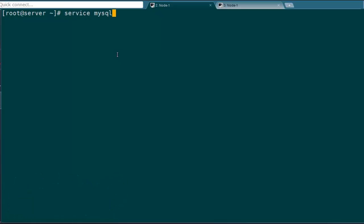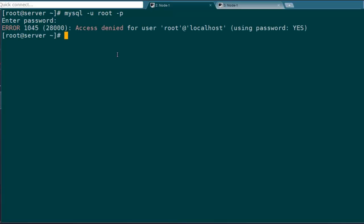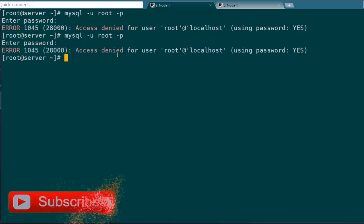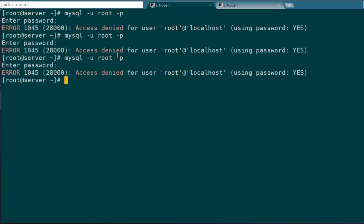First of all, check whether MySQL service is running or not and try to login to MySQL server using MySQL client mode. If you get an access denied error with error code 1045, most probably you are not giving valid credentials.